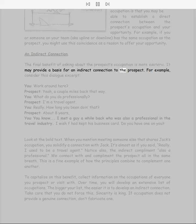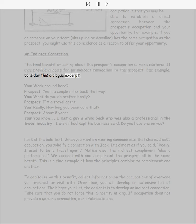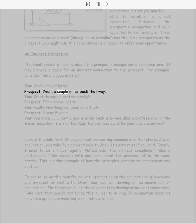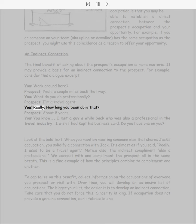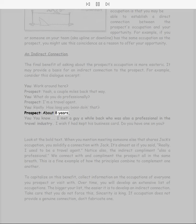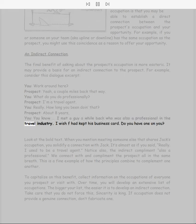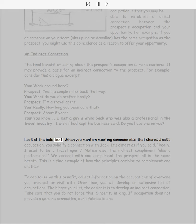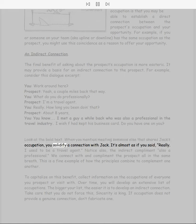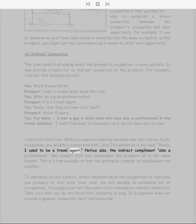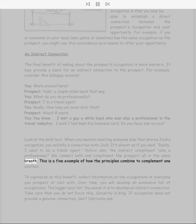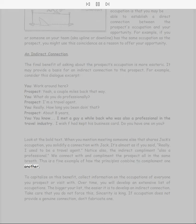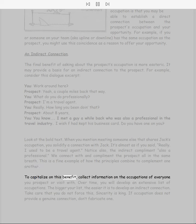An indirect connection. The final benefit of asking about the prospect's occupation is more esoteric. It may provide a basis for an indirect connection to the prospect. For example, consider this dialogue excerpt: 'You work around here?' 'Yeah, a couple miles back that way.' 'What do you do professionally?' 'I'm a travel agent.' 'Really? How long you been doing that?' 'About eight years.' 'You know, I met a guy a while back who was also a professional in the travel industry. I wish I had kept his business card. Do you have one on you?' Look at the bold text. When you mention meeting someone else that shares Jack's occupation, you solidify a connection with Jack.